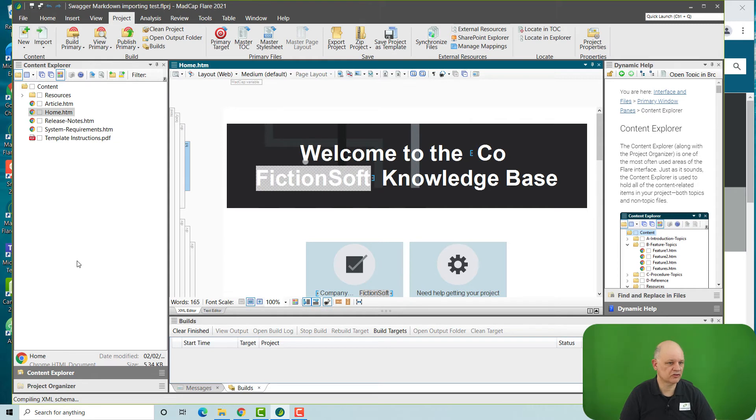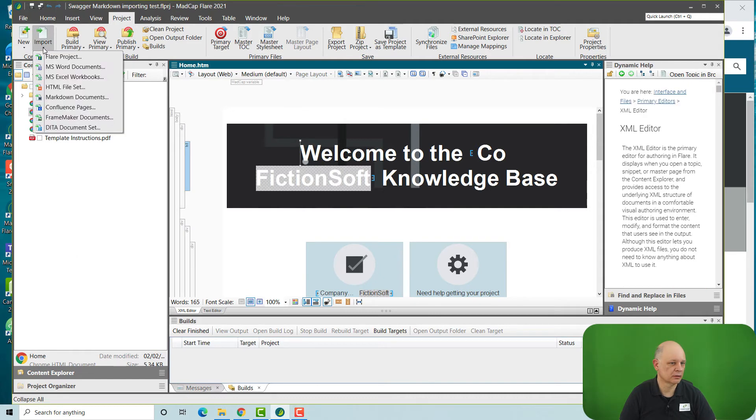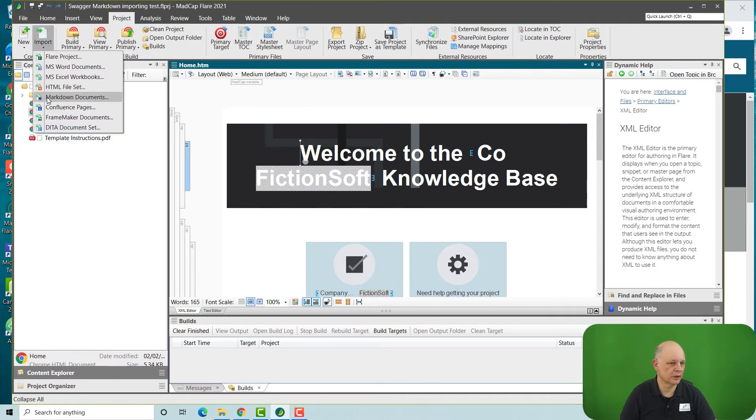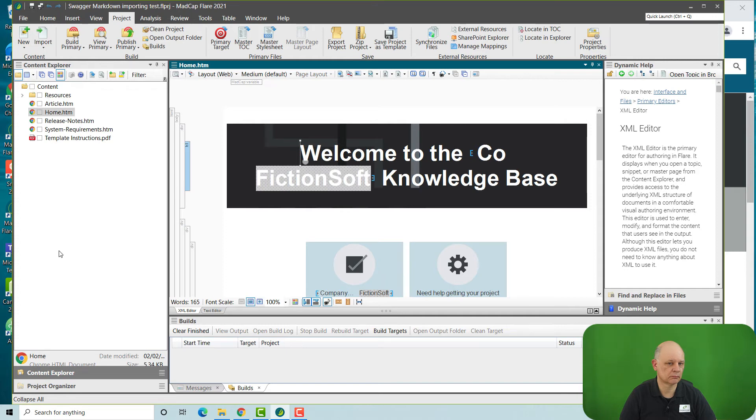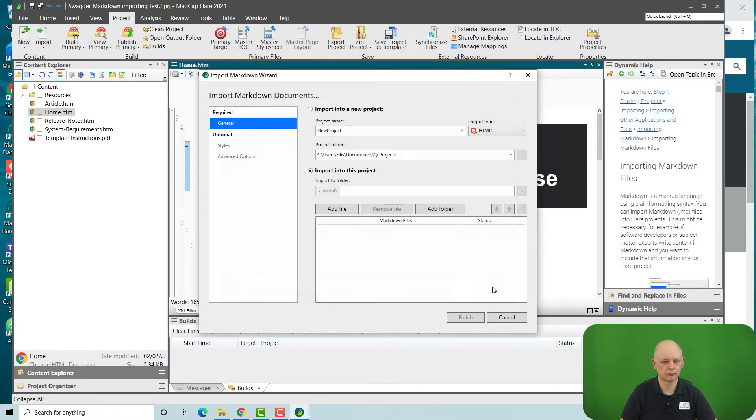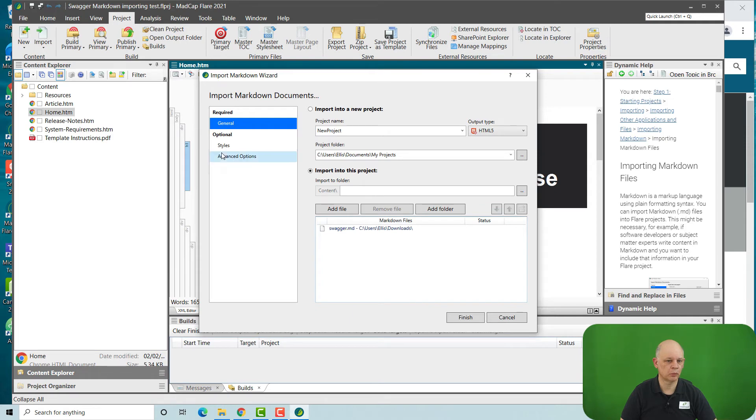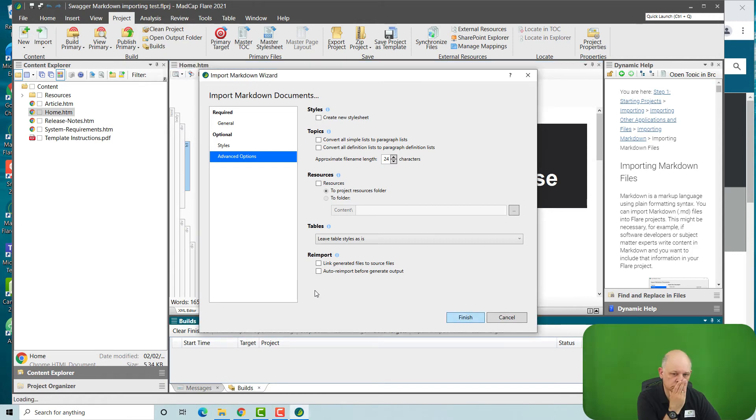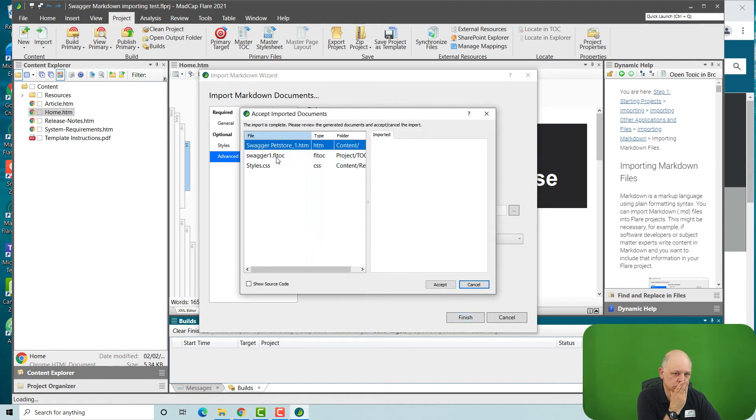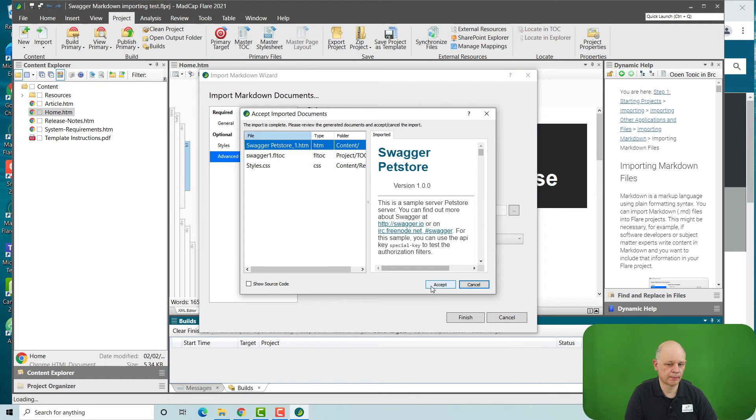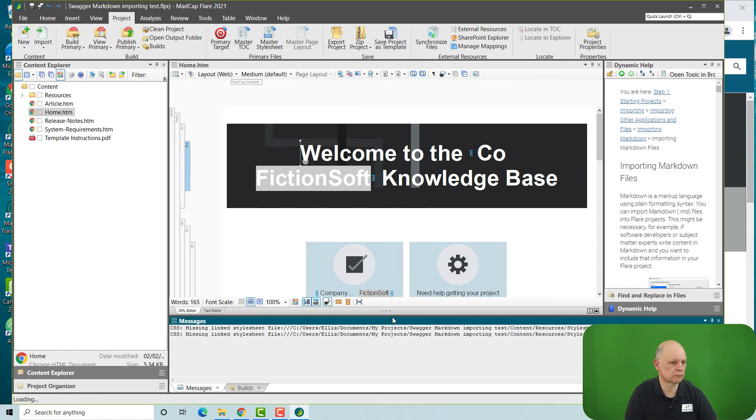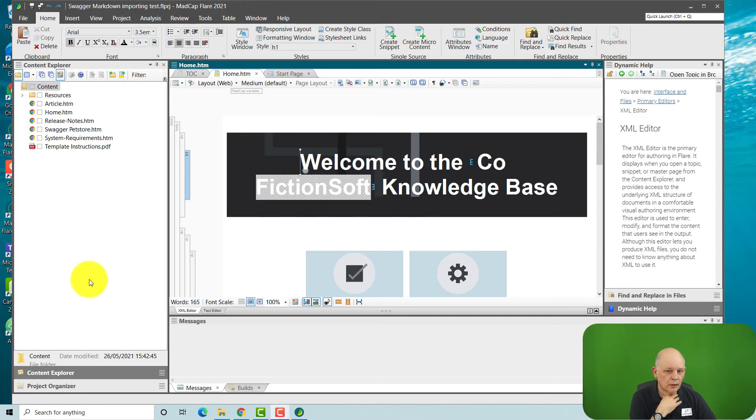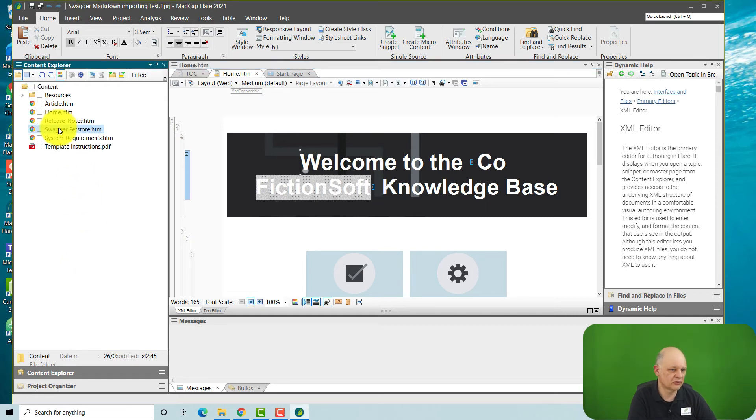Okay, let's bring in this file into a project. So we bring in our Markdown file. We make one other change, and that is not to create a new style sheet. So we have then brought in to our project the Swagger file.